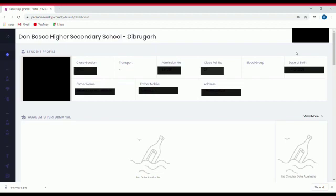You have to click the view details and a pop-up will come where it will say 'start exam'. You have to click start exam and you can attend the exam.